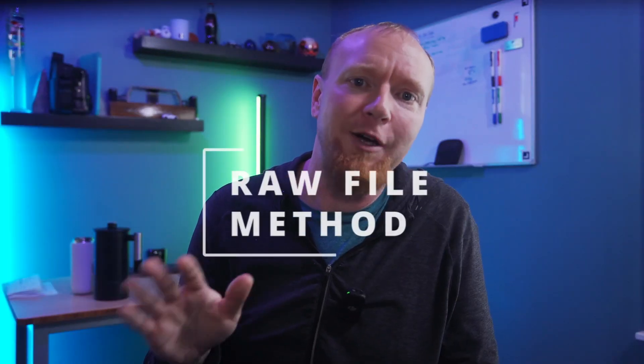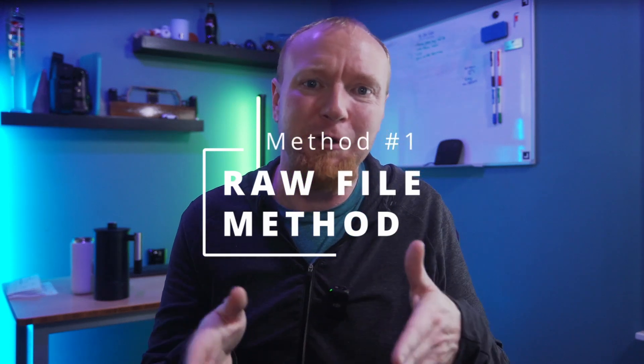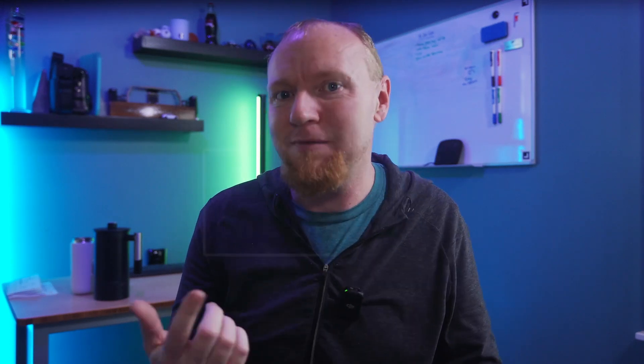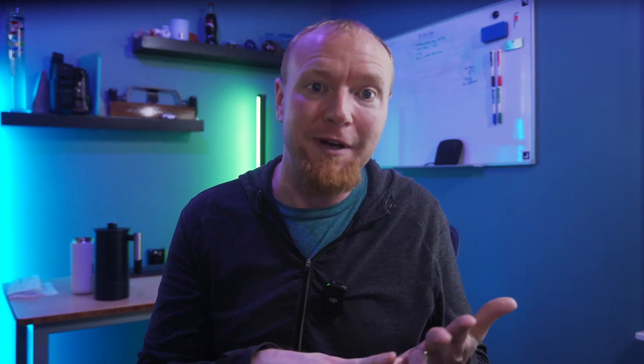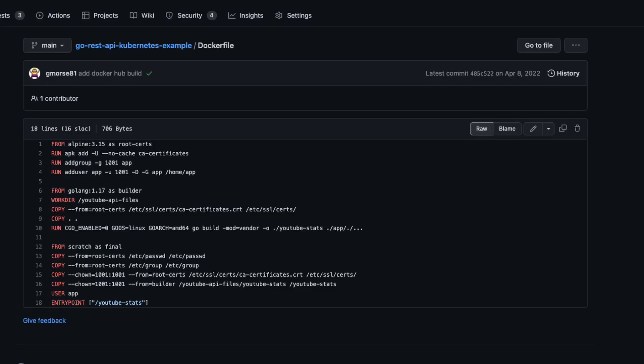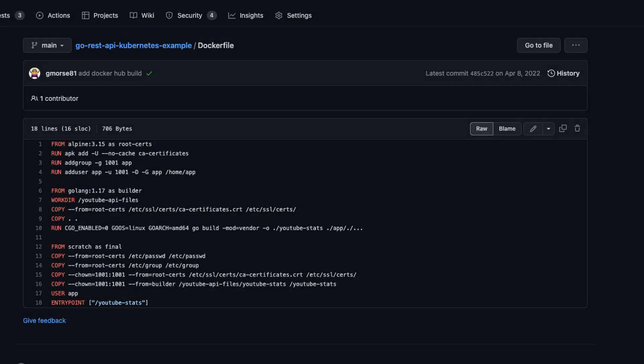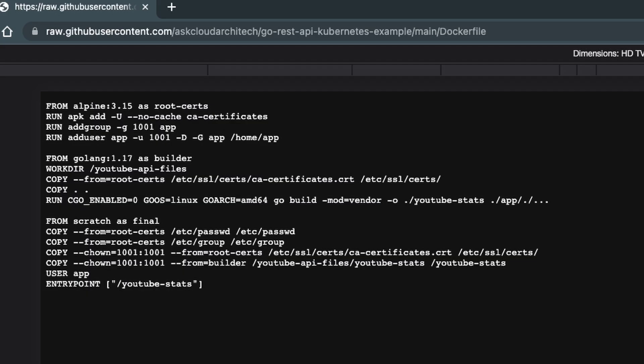So if you're ready, let's get started with option one. I call this first method the raw file method. This method only really makes sense if you just want to copy a single file from GitHub and not an entire project. First, find the file on GitHub you want to download. Once you're on the file view page, look to the right side and find the raw button. Once you click this, the file will open up in a new tab in your browser without all the GitHub UI wrapped around it.